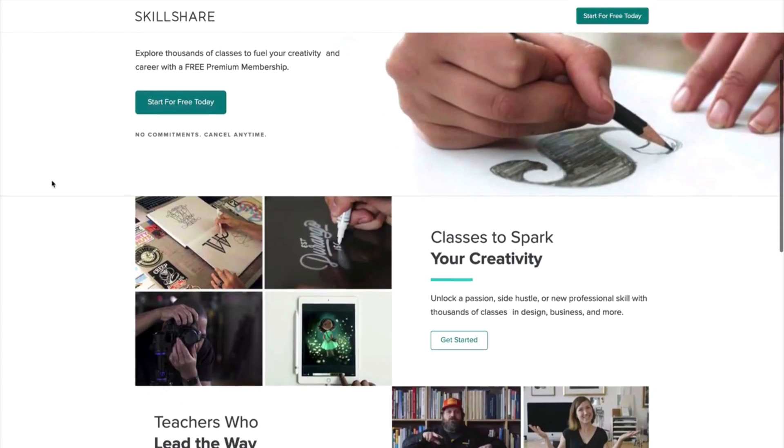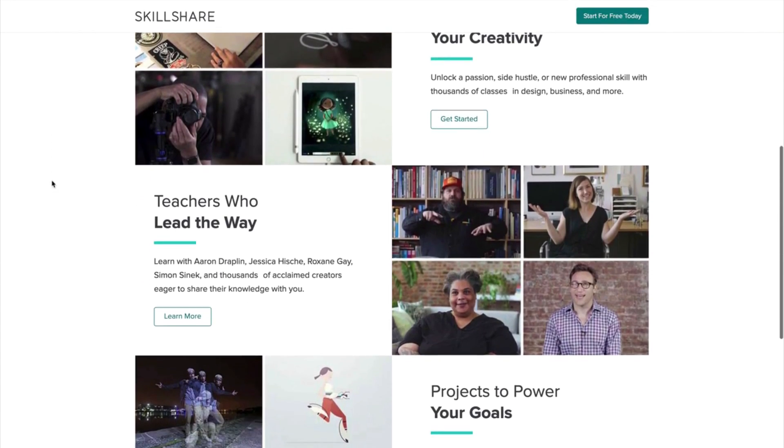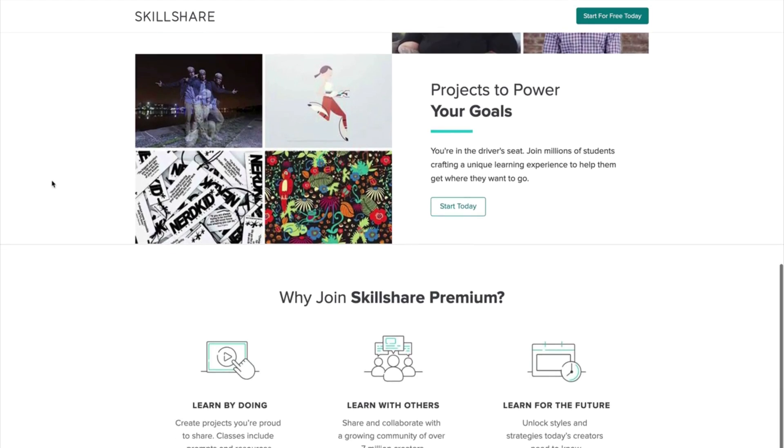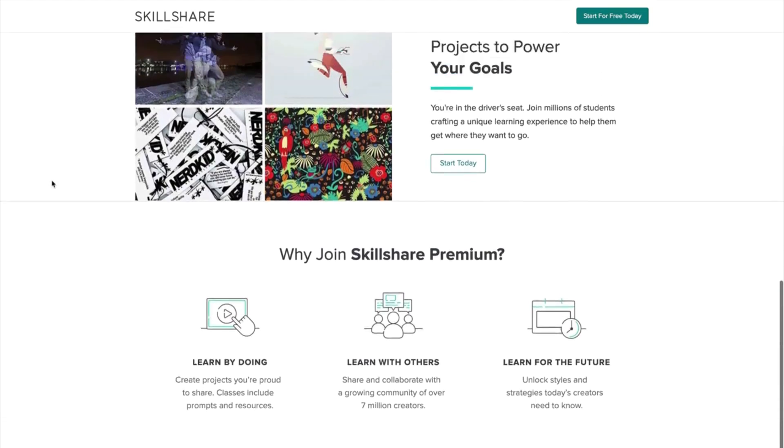Get a two-month free trial by visiting the link down in the description of this video. Now let's begin with the tutorial.